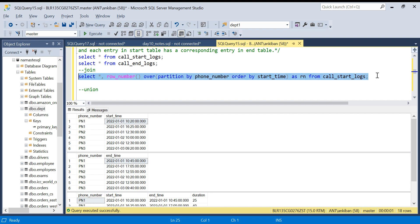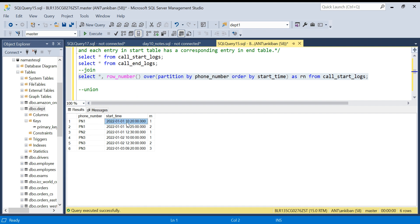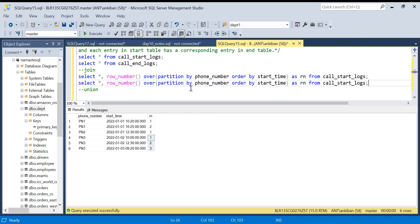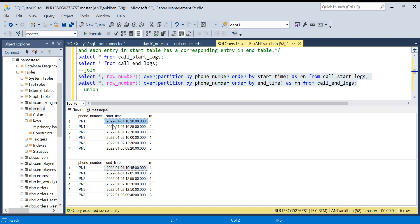Running this query, we get row numbers assigned per phone number. Phone number one with two calls gets row numbers one and two, and phone number three with three calls gets one, two, and three, because we are partitioning by phone number. The minimum start time gets row number one, then two, and so on. The same logic applies to the end logs table. Now phone number combined with row number becomes the primary key, so we can join the two tables on these two columns.